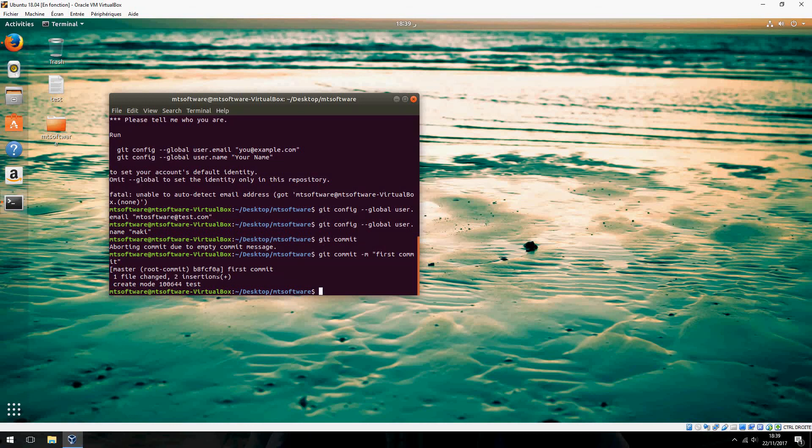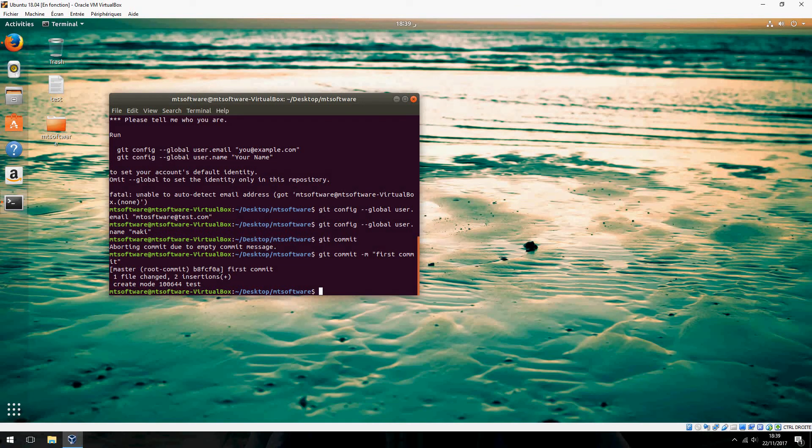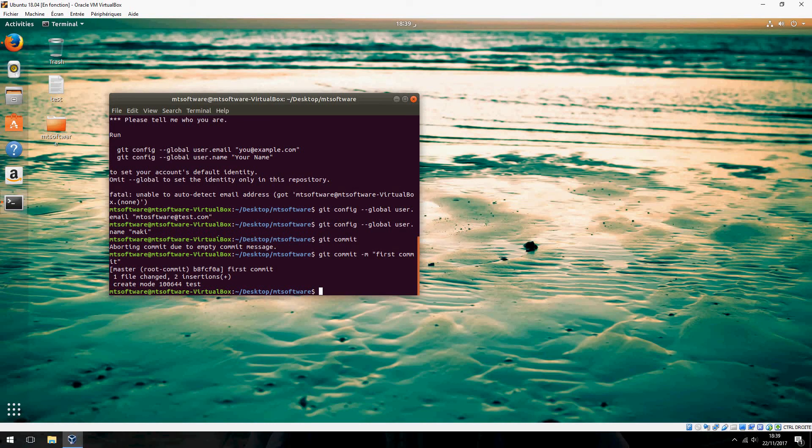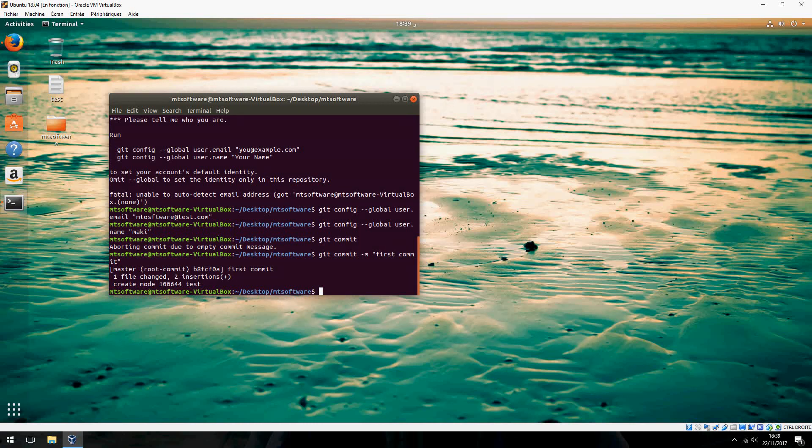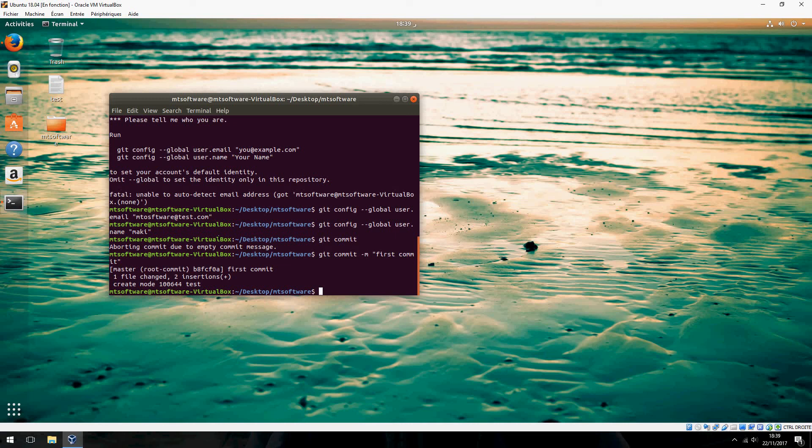This is the basic command. Thank you for watching and don't forget to subscribe. I hope you enjoyed learning to install Git and create the first configuration of user and email. Please subscribe and see you in the next tutorial. Goodbye.